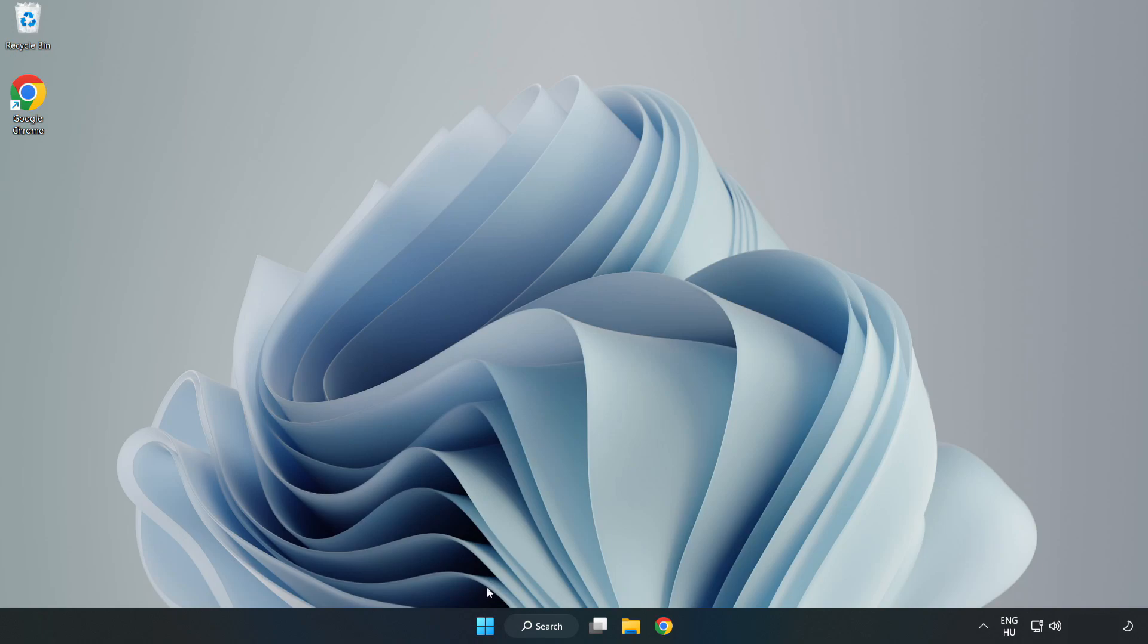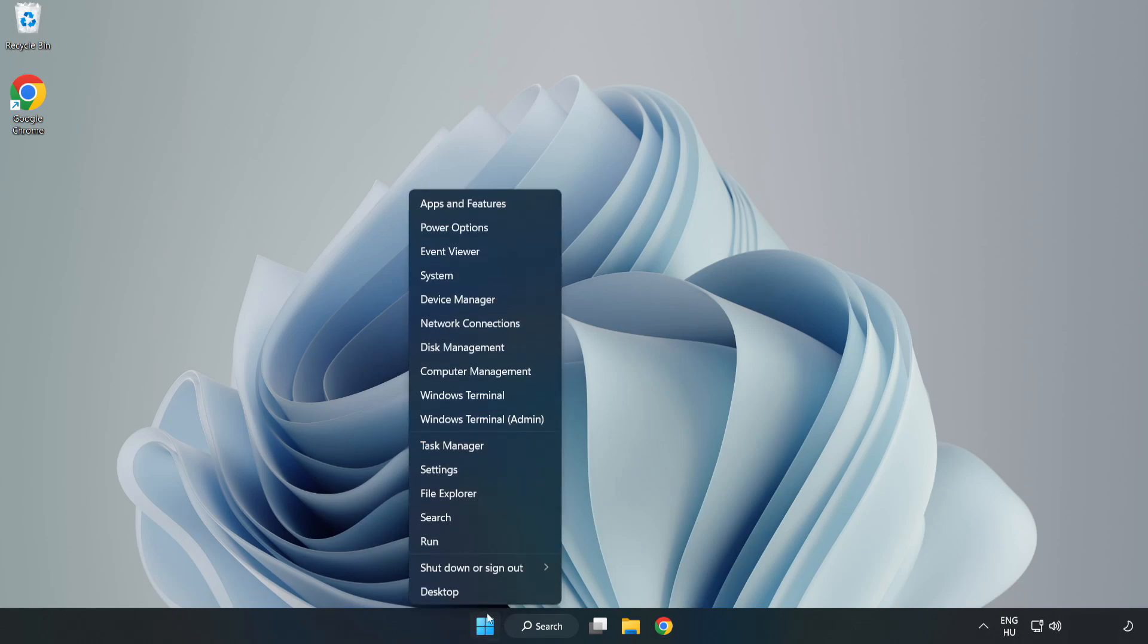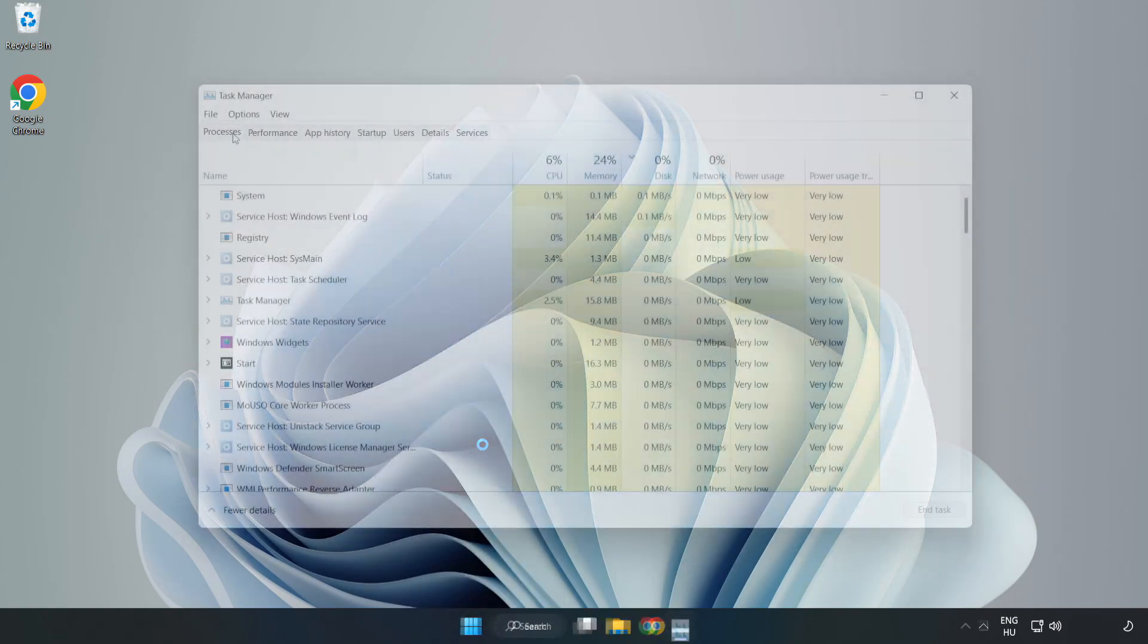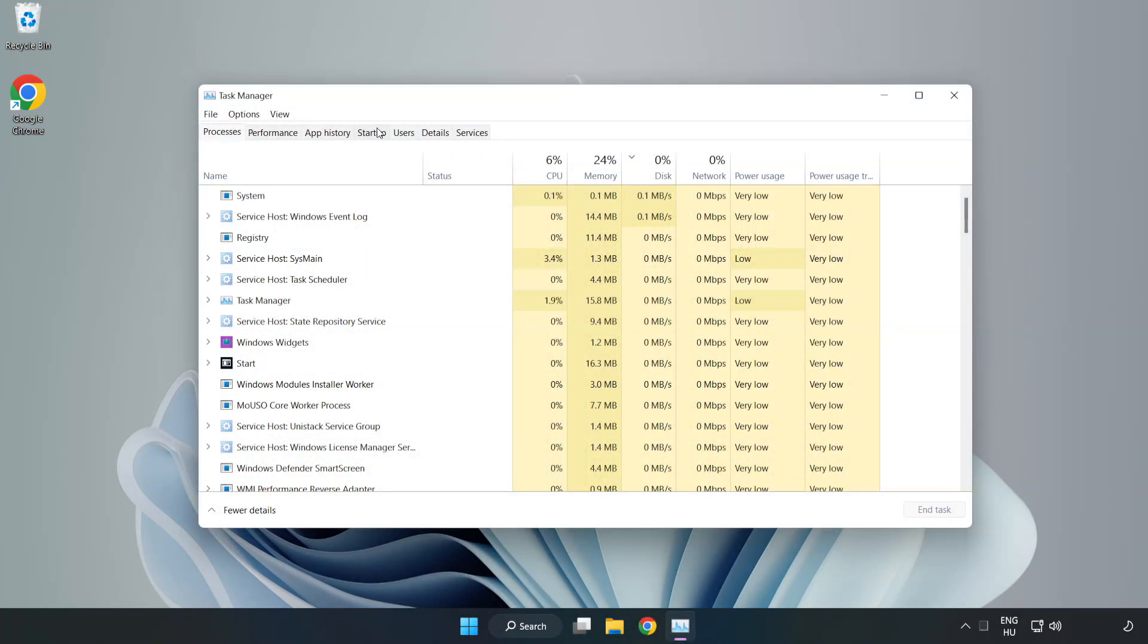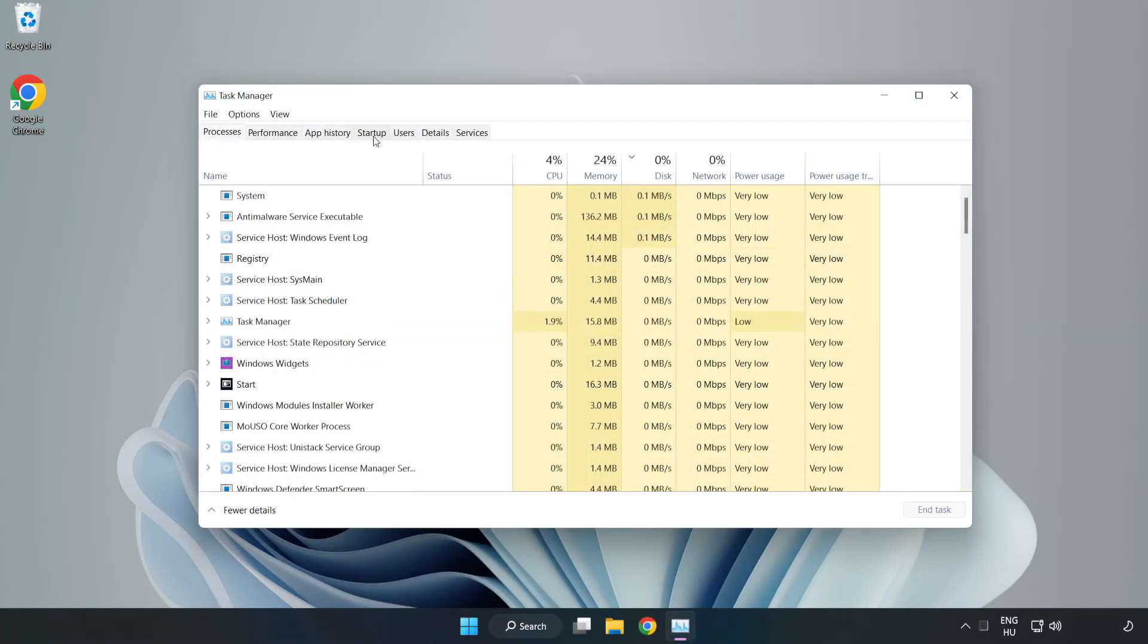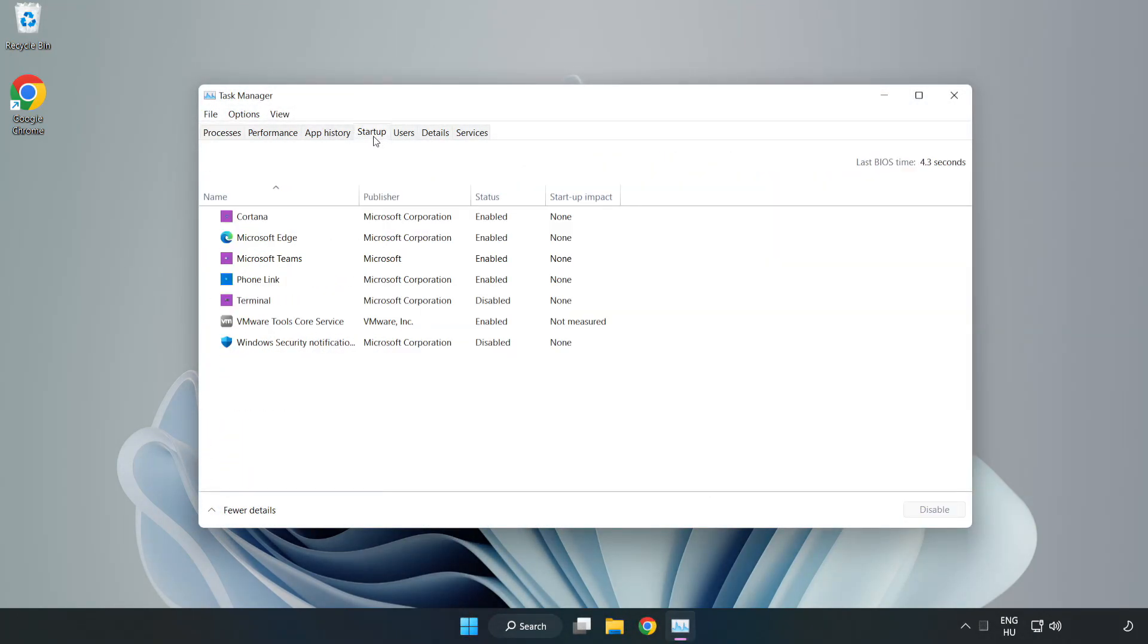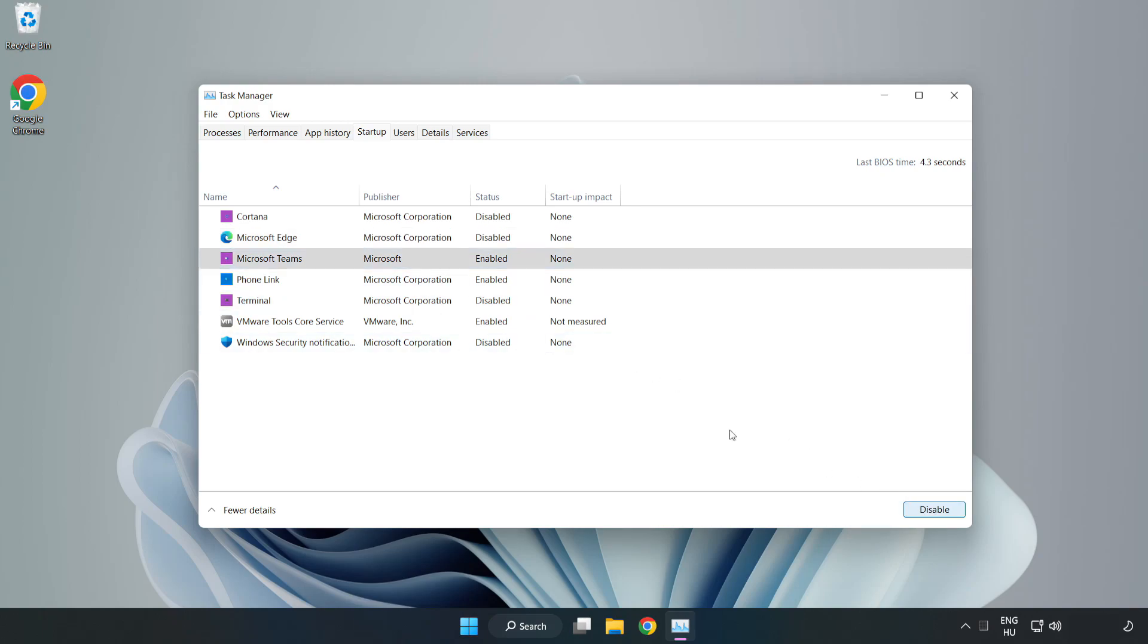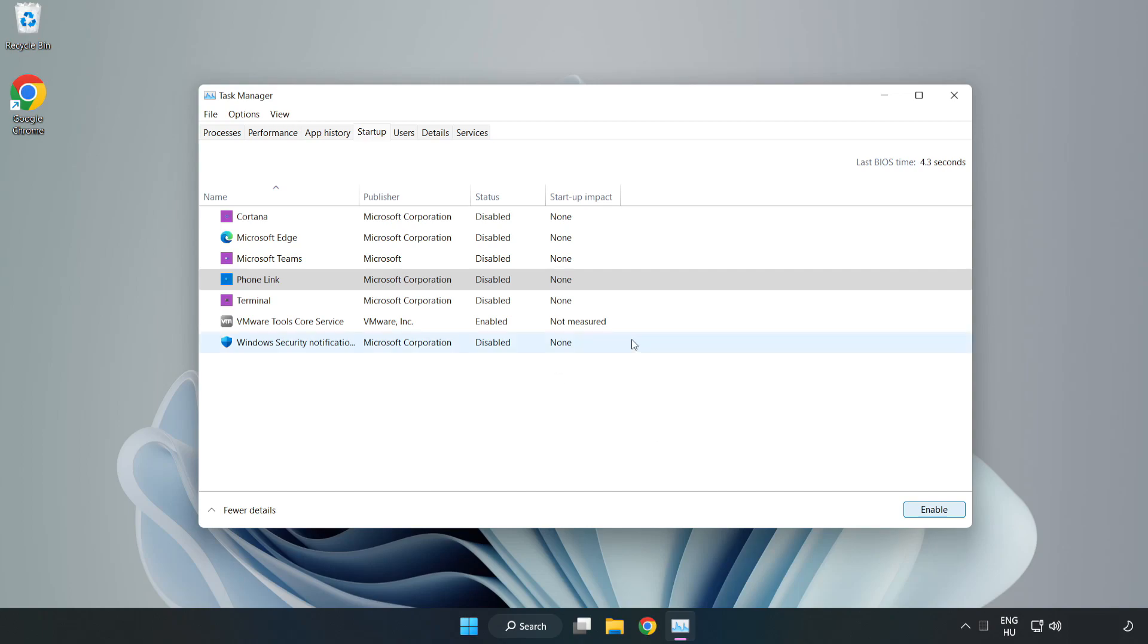Right click start menu. Open task manager. Click startup. Disable not used applications. Close the window.